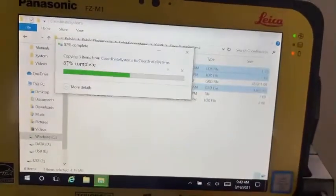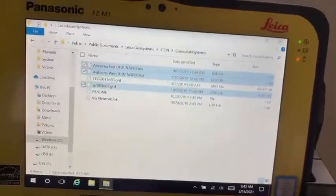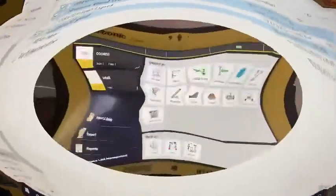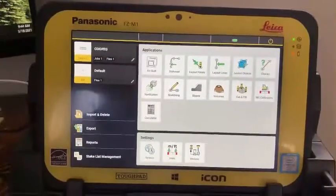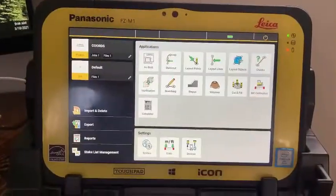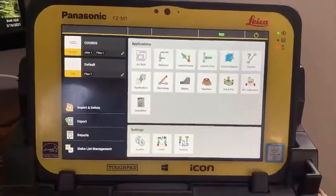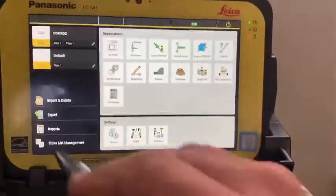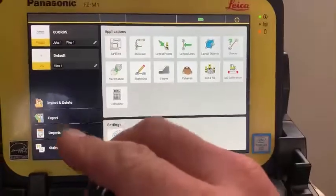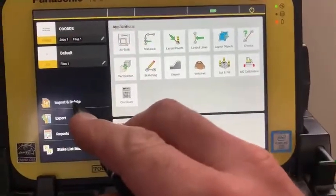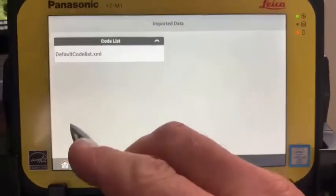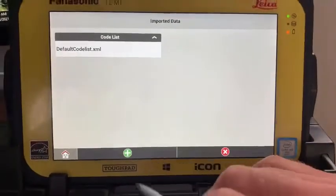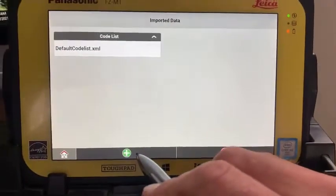I've already got a GEOID — that's fine, I'm going to bring it in again. There's that. Now within iCON, I've made a new project to bring that coordinate system in. Go to the import and delete, go down to the green plus.